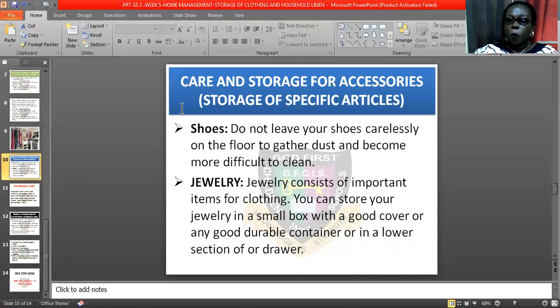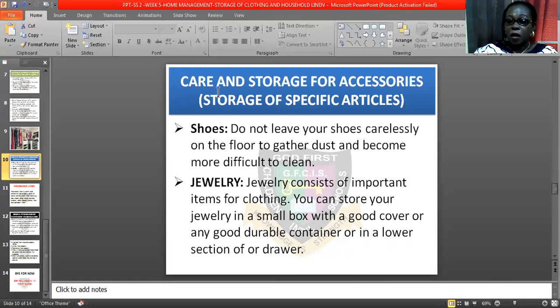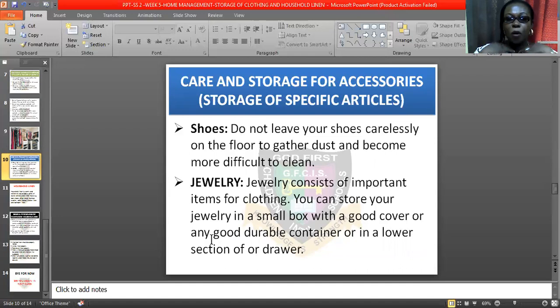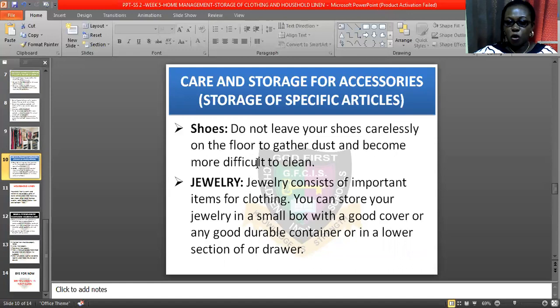That brings me to the next subtopic: care and storage for accessories. What are accessories? They are those things we wear with our clothes, like jewelry, spectacles, neck chains, hats, handbags, wristbands, wristwatches, and shoes. They are all accessories and they come in many forms.